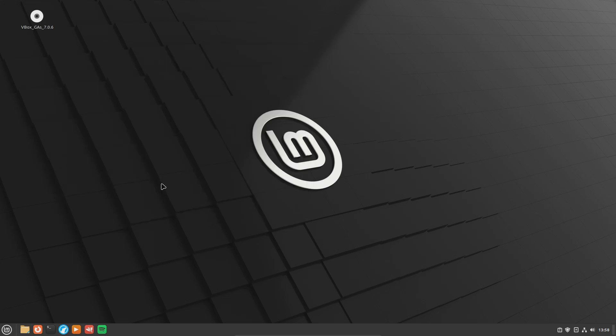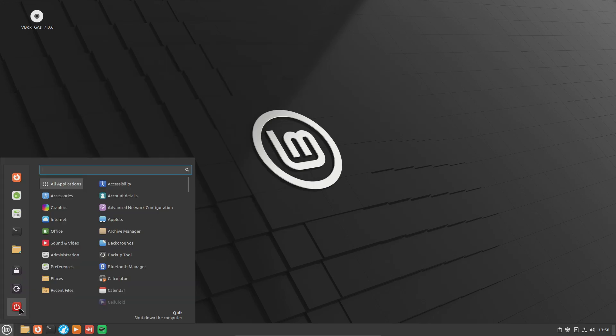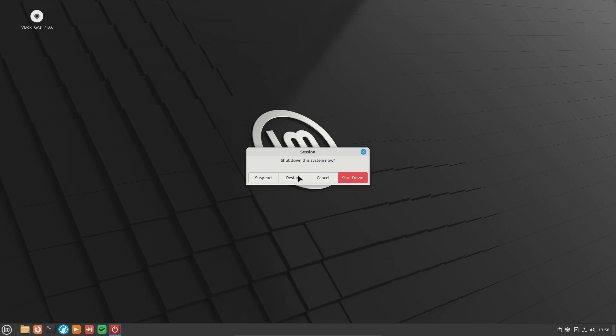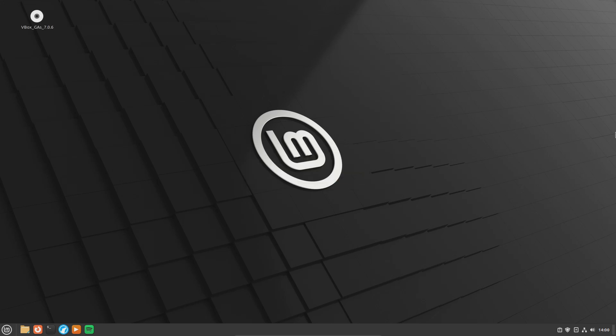The last thing is to go ahead and restart. After restart, you can see GIMP is no longer down here at the bottom — it's been fully removed. And that's everything for this video.